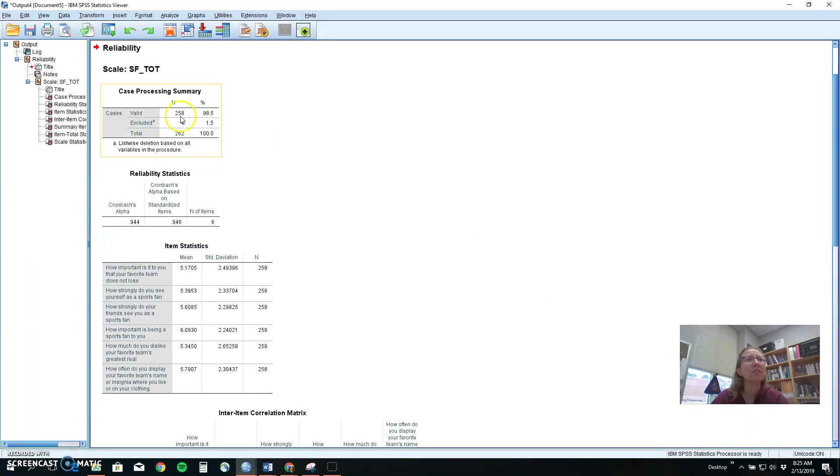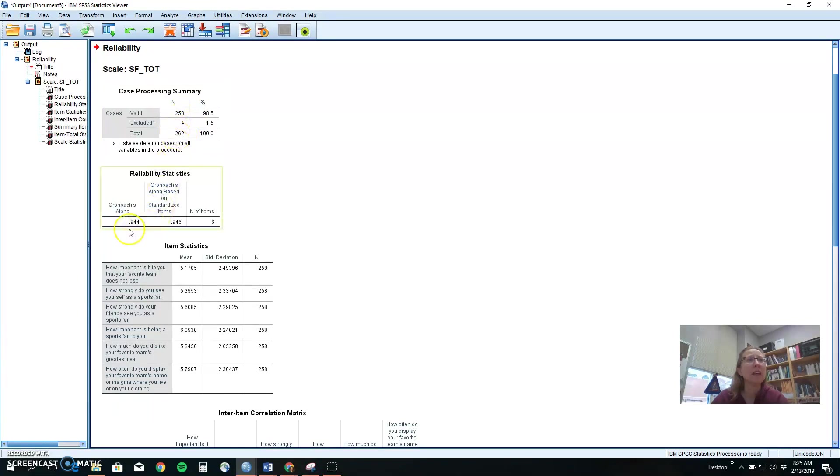So it tells us how many people answered all those questions. This is if someone skipped a question or questions so we can't use them out of the total data and the first thing here is it gives us a measure of the alpha and tells us how many items we put in there.